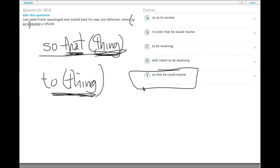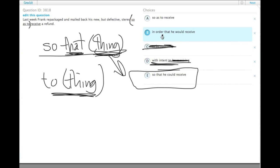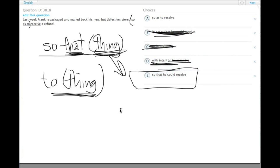'So that he could receive' is our 'so that' construction. 'With the intent to be receiving'—we would never really want to say that, 'to be receiving.' And 'in order that he would receive'—he repackaged and mailed it in order that he would receive—again is awkward and wordy, adds some extra words that aren't in E. Choice E is our correct answer.